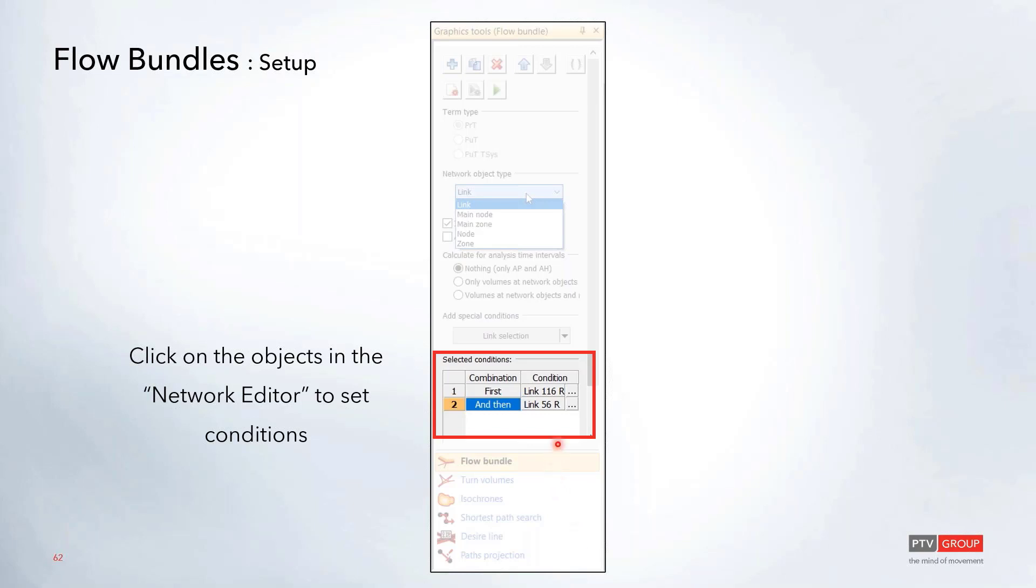In this case, we just chose a couple of links. So you can see first it's going to take a look at vehicles traveling on link 116, and then it will look at any vehicles traveling over link 56. You can click these options over here on the left-hand side if you maybe wanted to exclude this one, so any vehicles that traveled over link 116 and did not travel over 56. There's a lot of different options that you can use here as well.